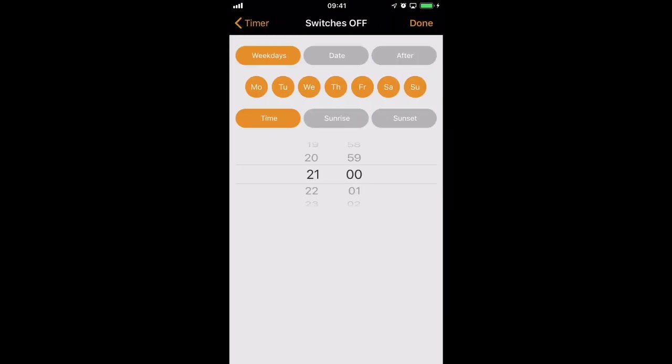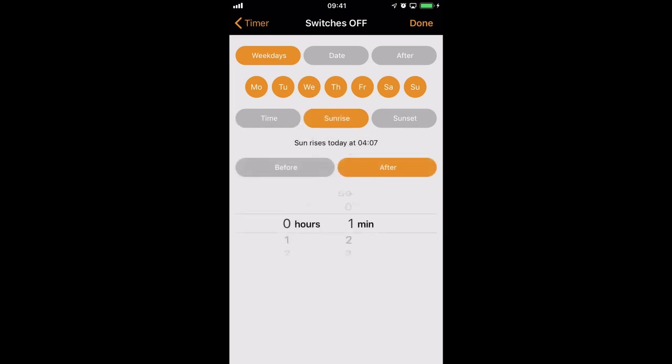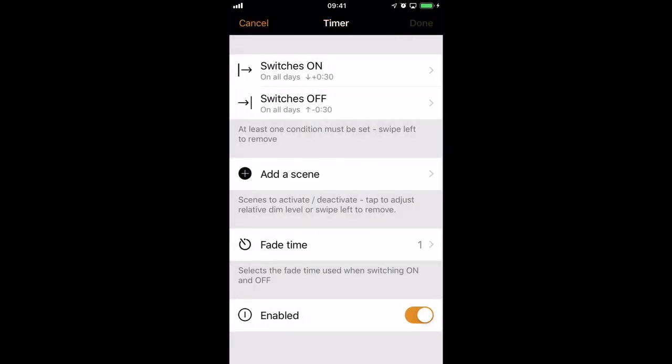We'll then turn the lights off, let's say 30 minutes before sunrise. So now we have a timer that will work based on sunset and sunrise.